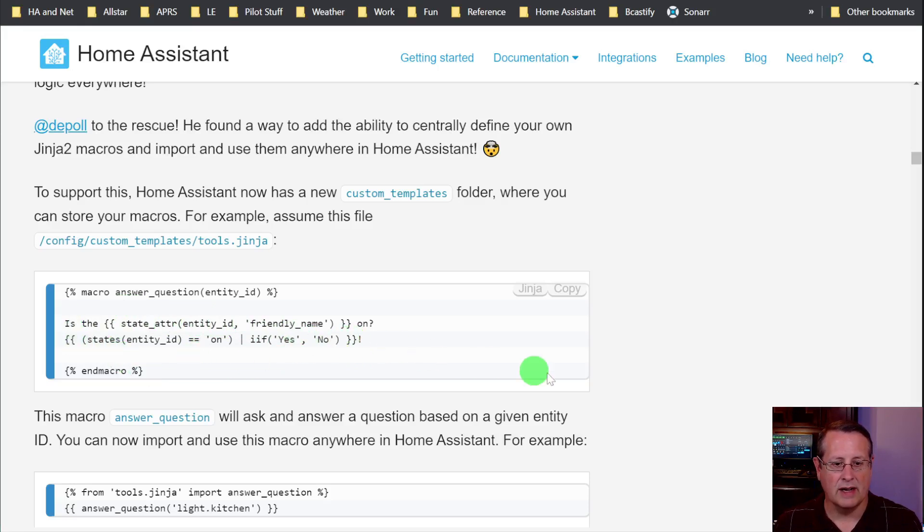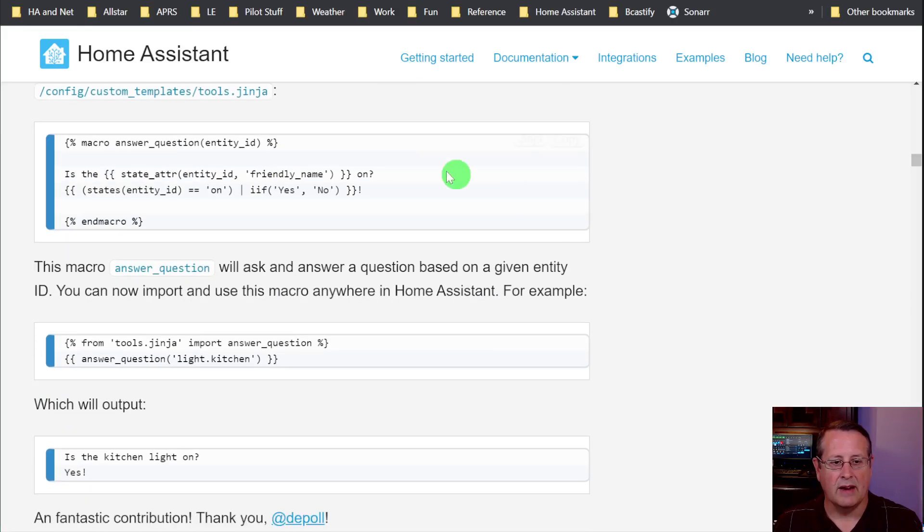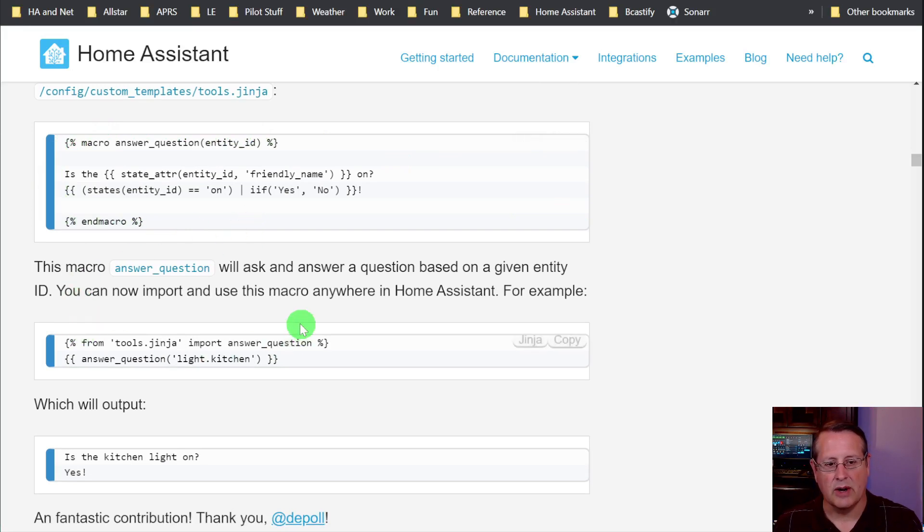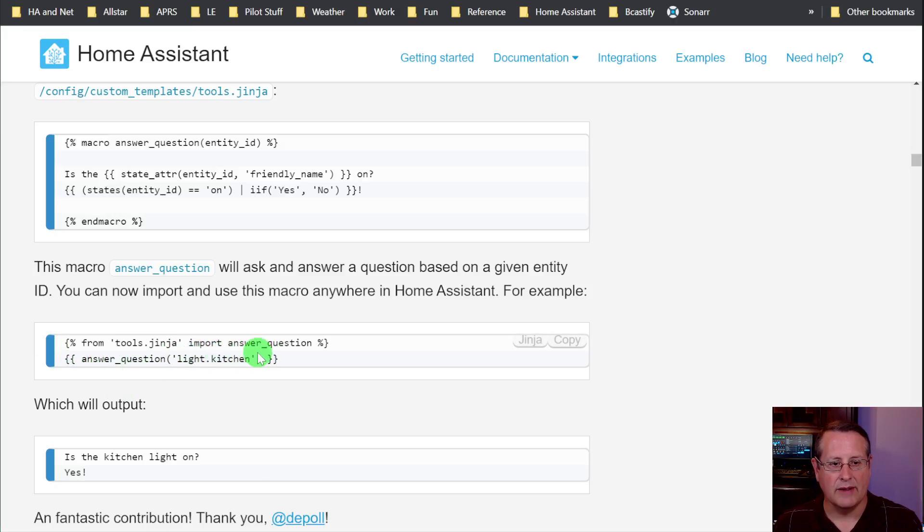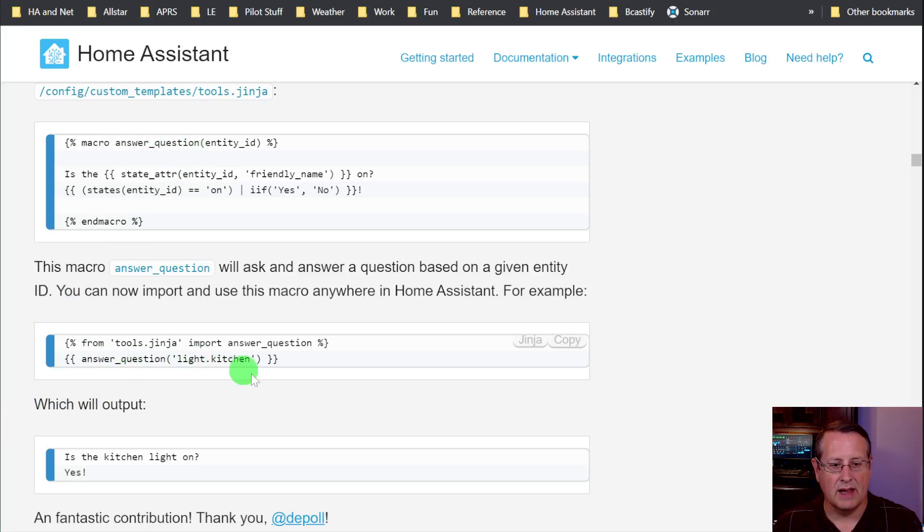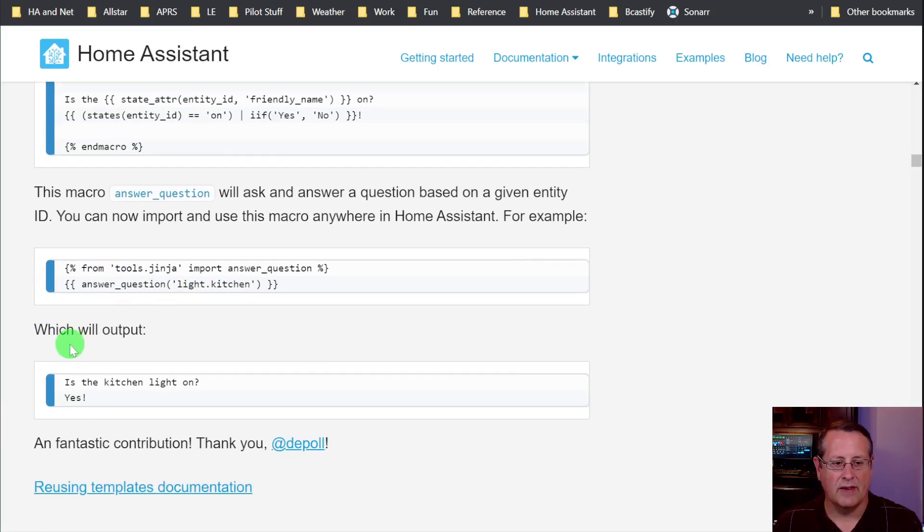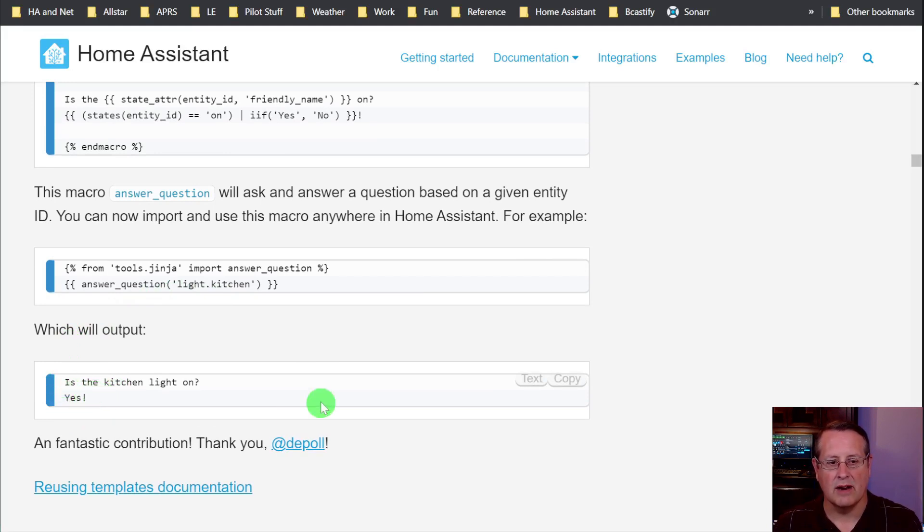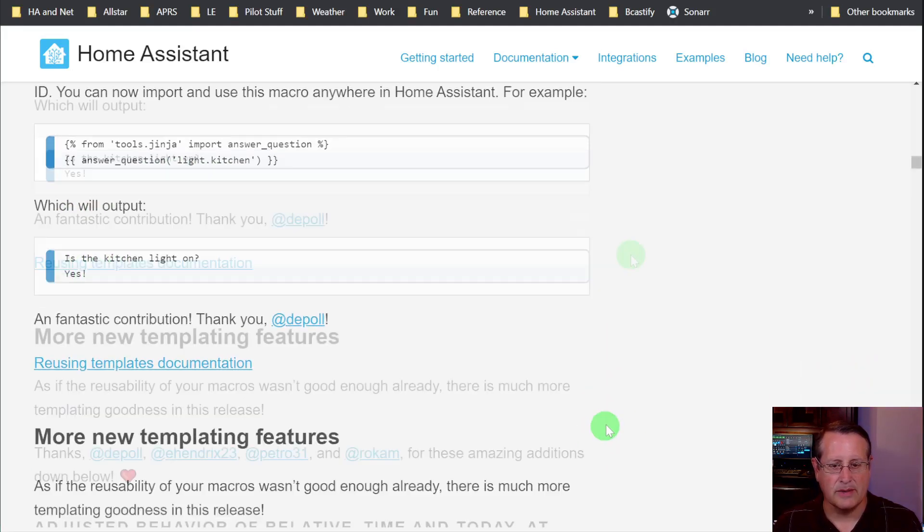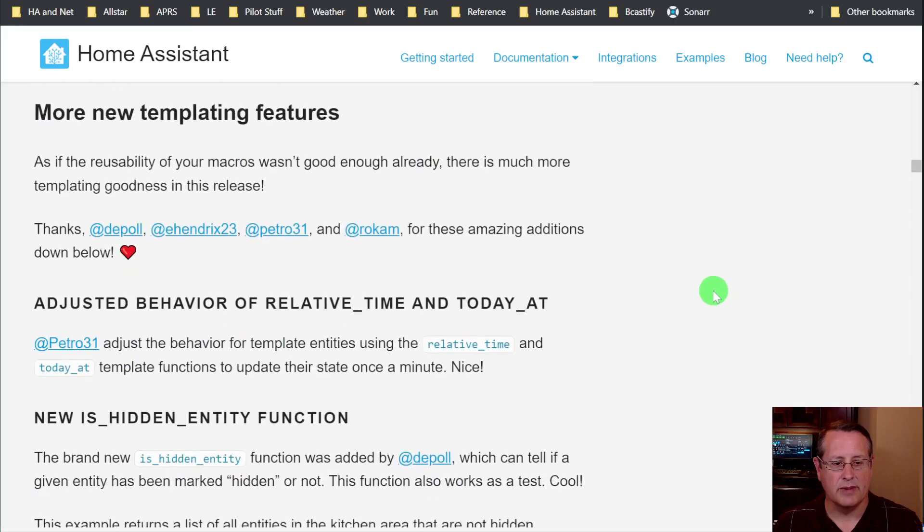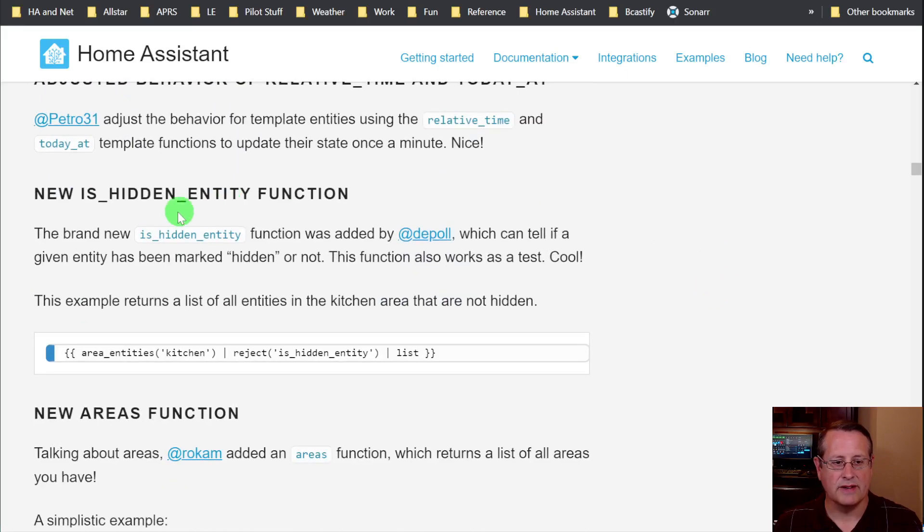Is it on or not? And you would create this macro and you would call the macro with this code right here and say basically import answer_question, which is this macro right here. And the answer_question would be light kitchen. So then it goes out and says, what's the status of the kitchen light? And if it's on, it will output this value right here. So you can play around with all of those macros.